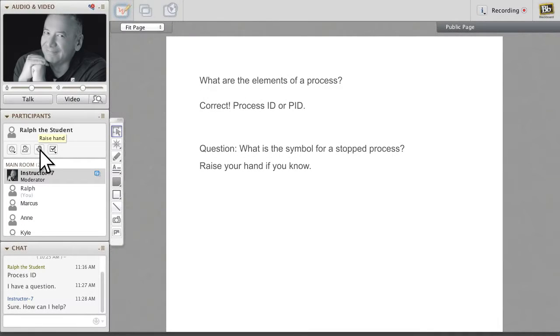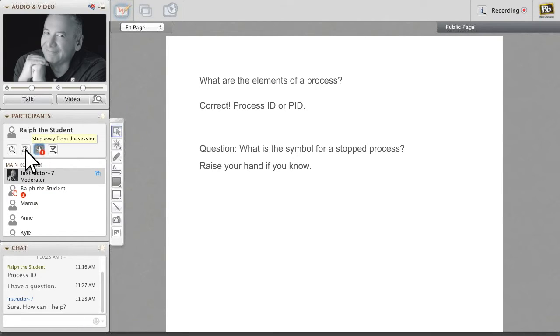You can also use the convenient chat functions to raise your hand, just as you would in a traditional classroom setting.